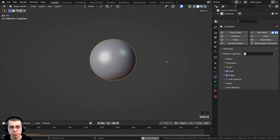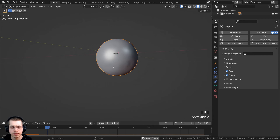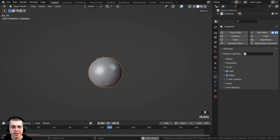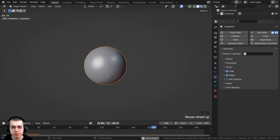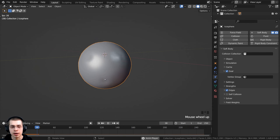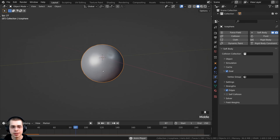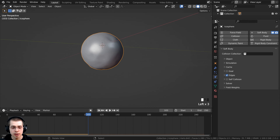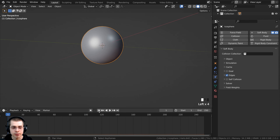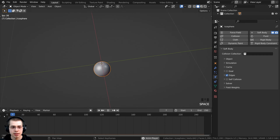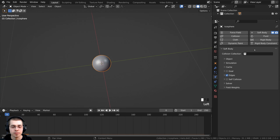If you press the spacebar to play the animation, you can see it starts to fall, but then it kind of just bobs up and down, hanging in the air. That's because we have this goal set right here — the goal keeps it in the same spot, though it bobs because gravity is pulling it down. I want to uncheck the goal. Now if I play the animation, you can see it just falls all the way down.